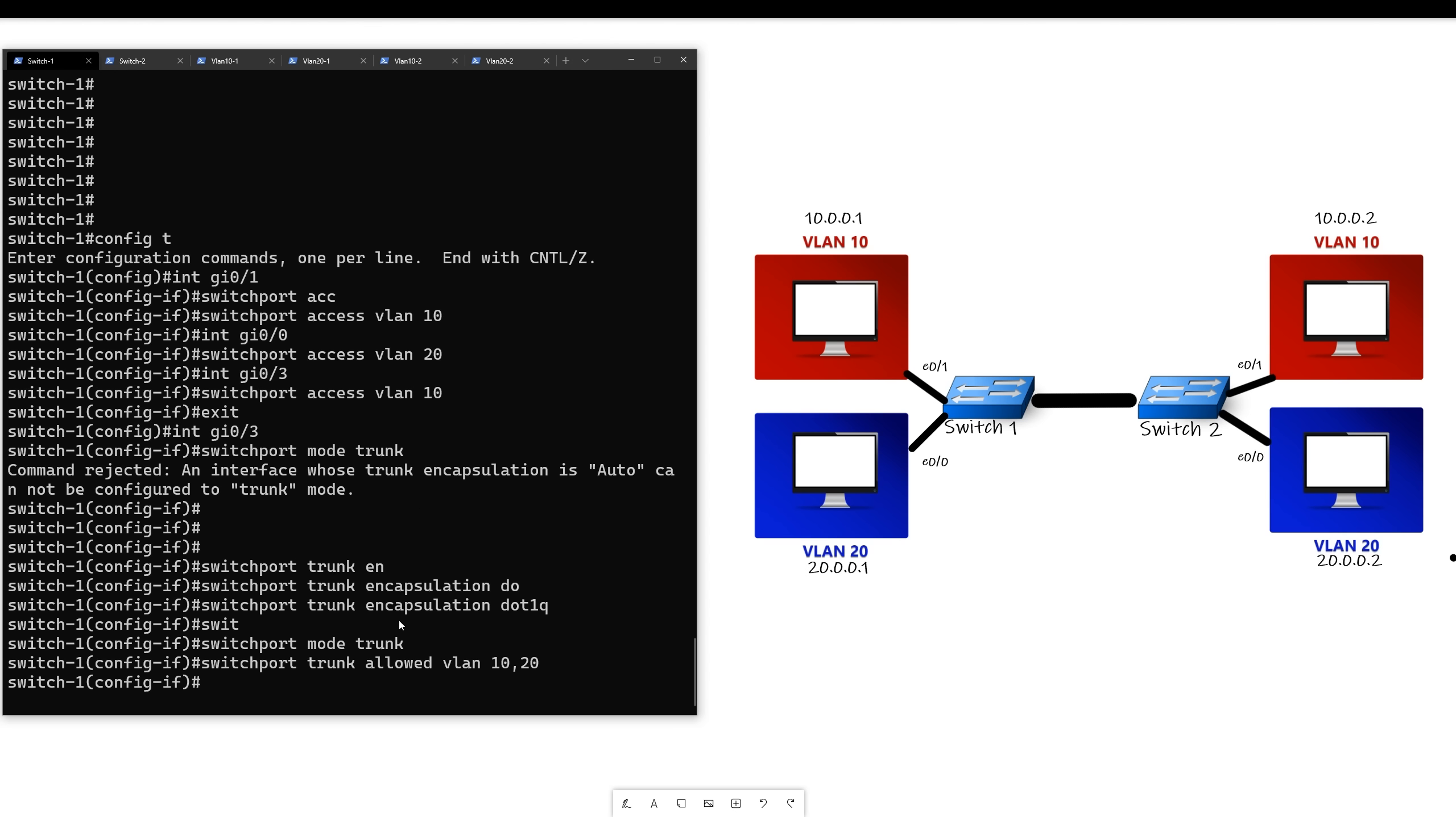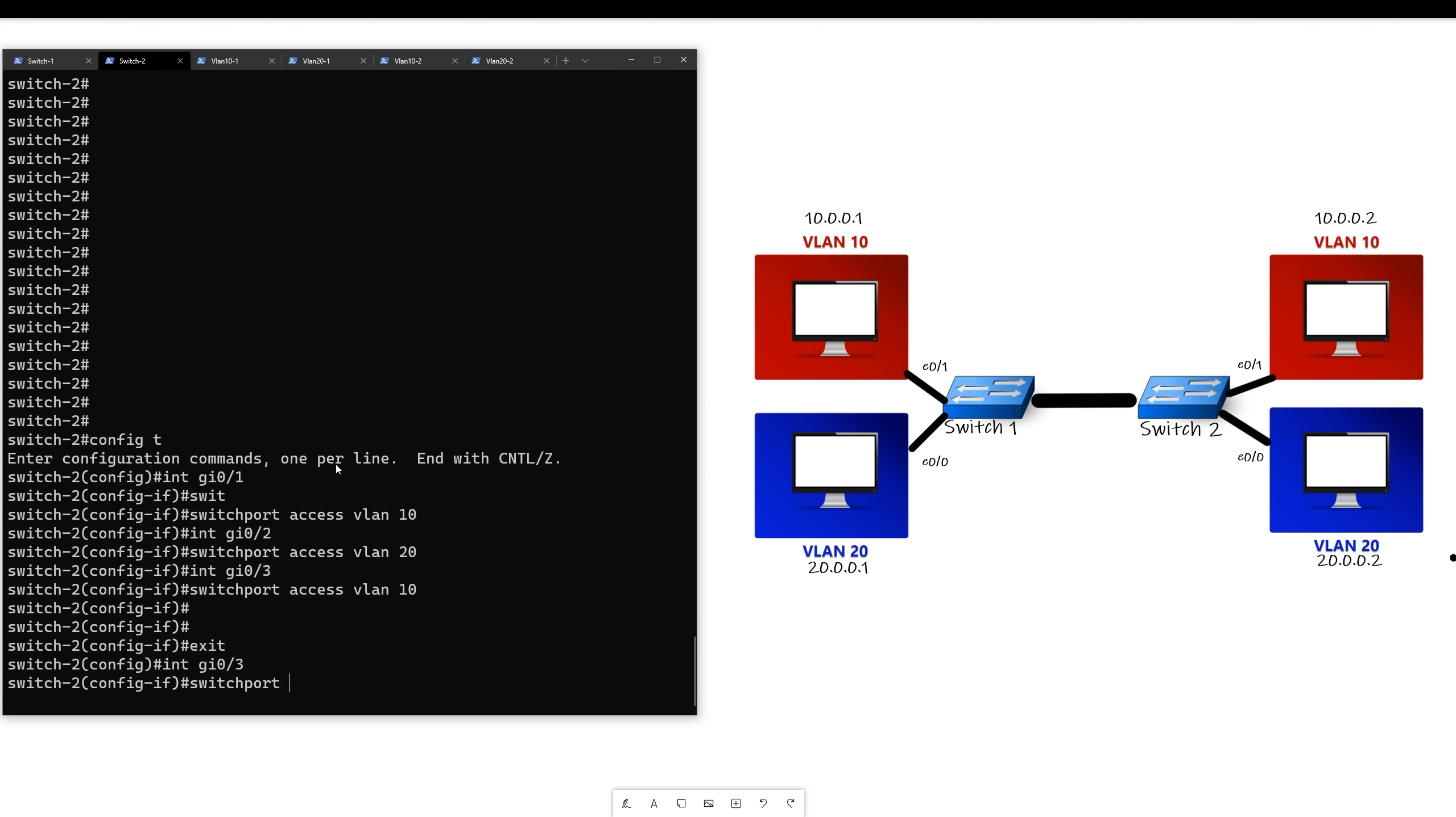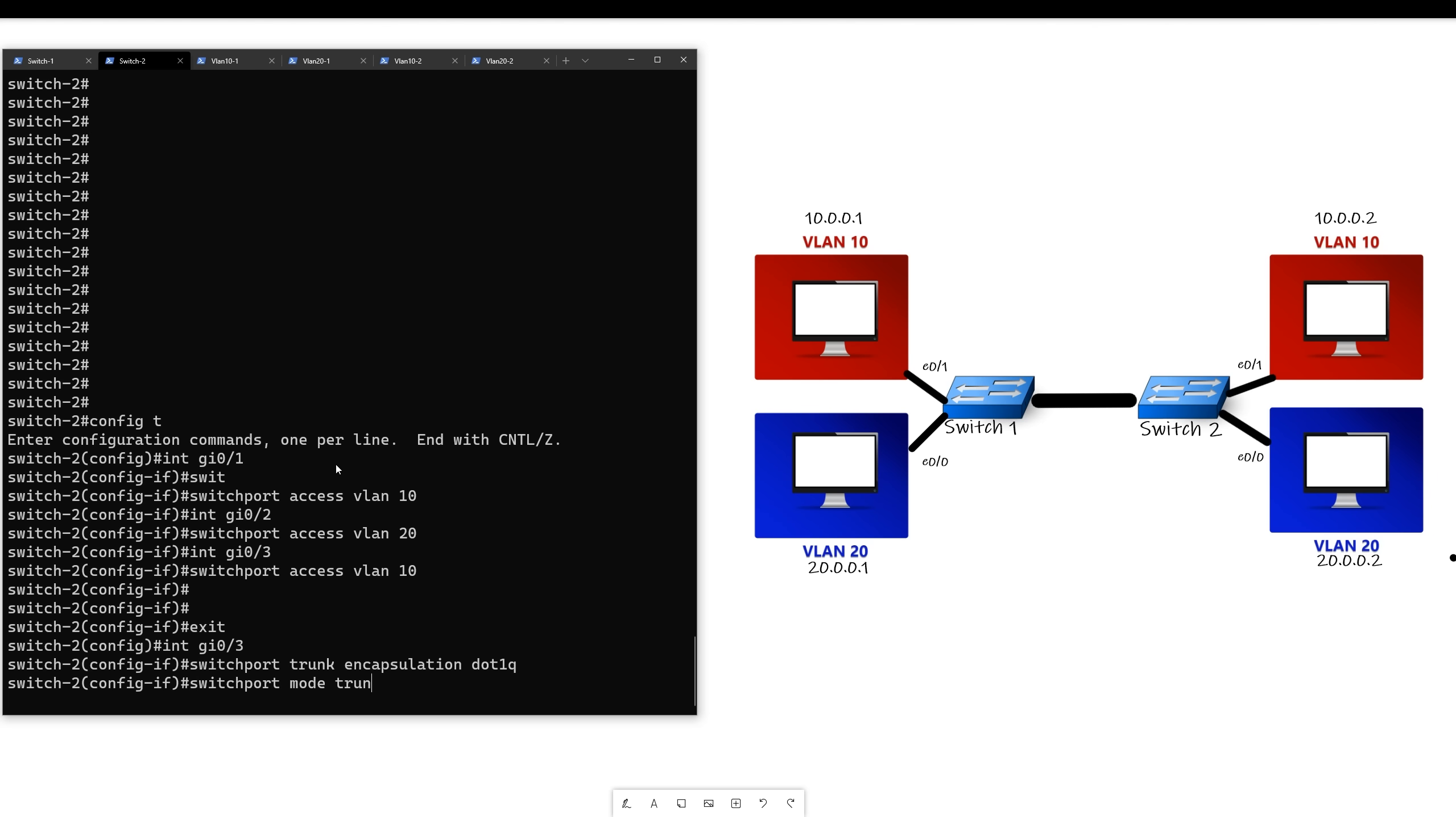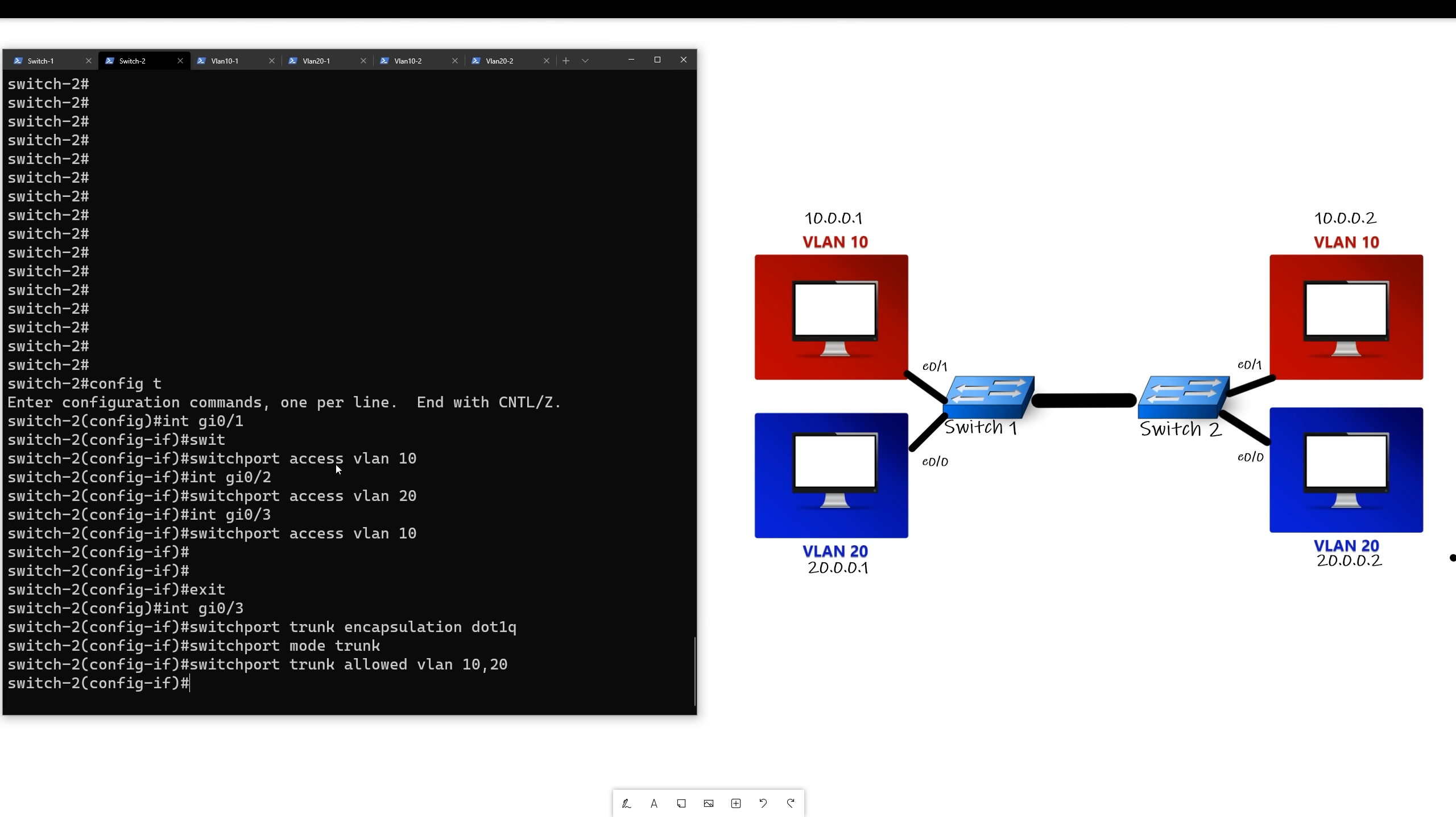So now that we did this on this side, let's go to the other side and repeat the same process. All right, so now that we did that...